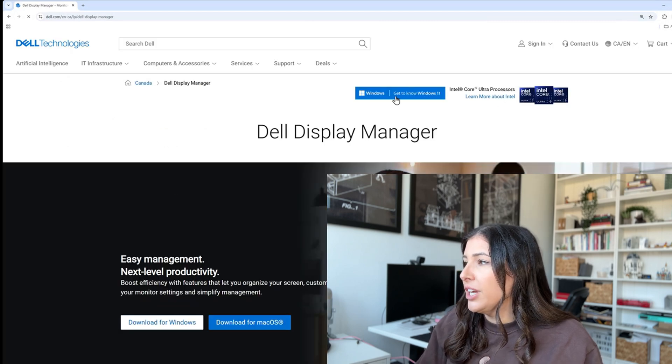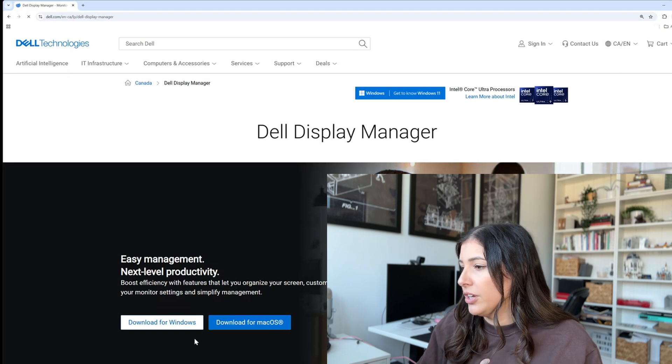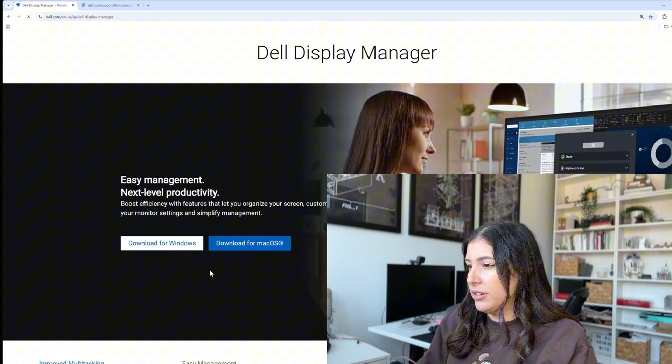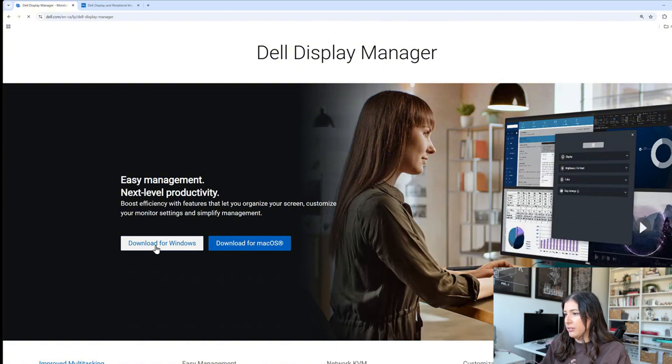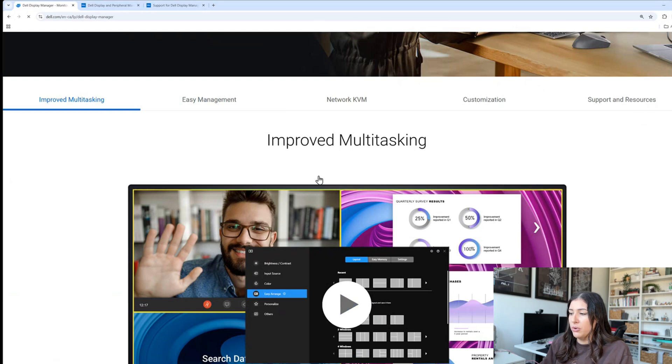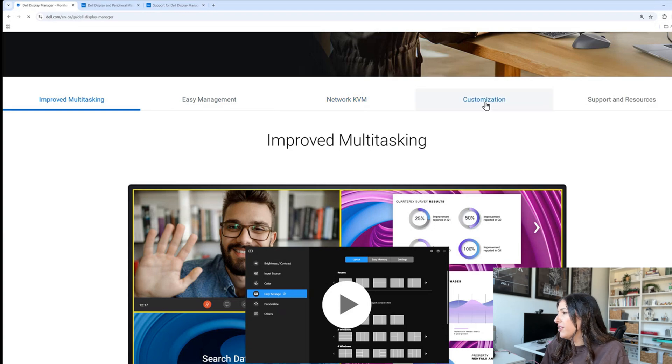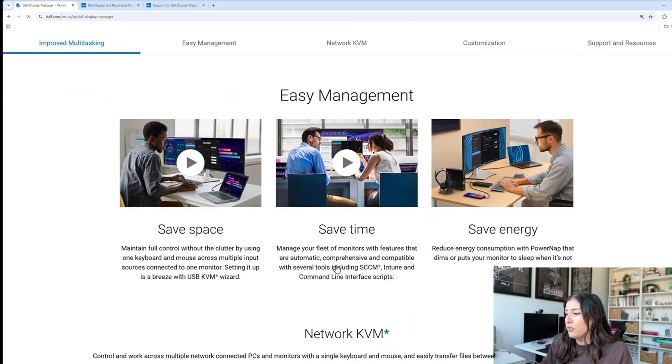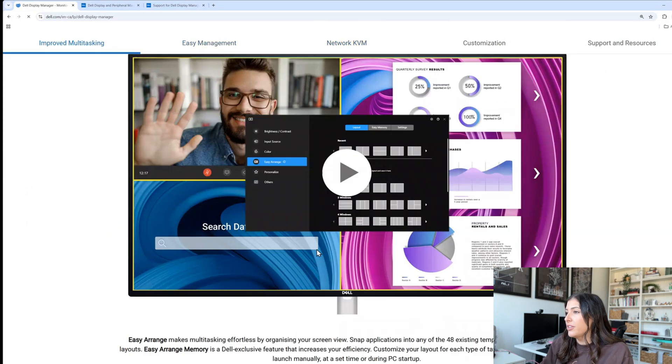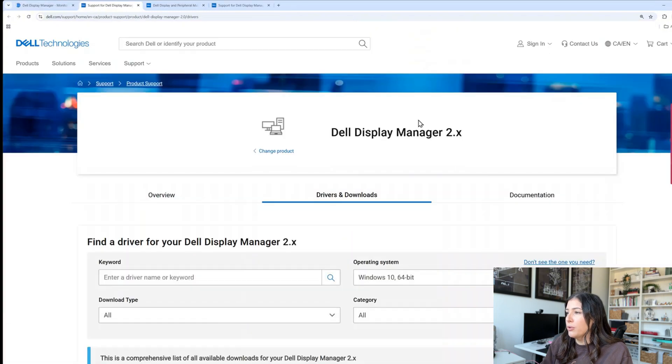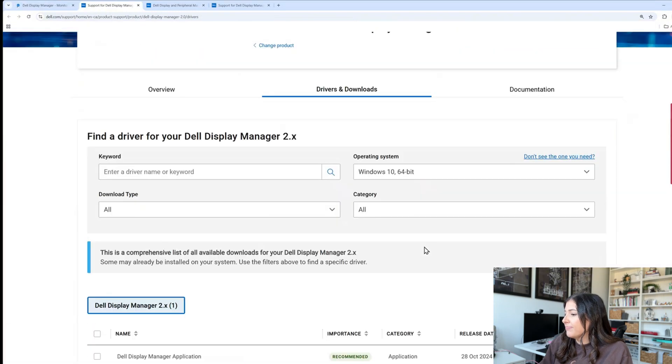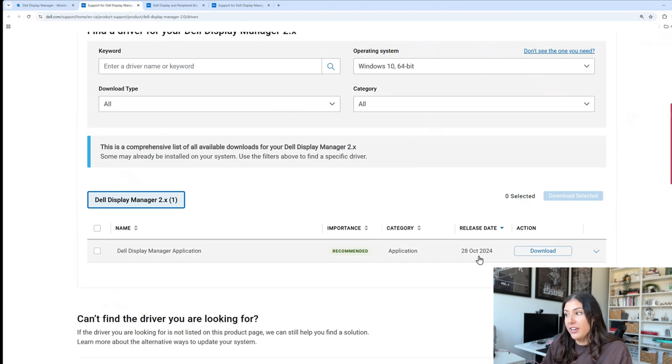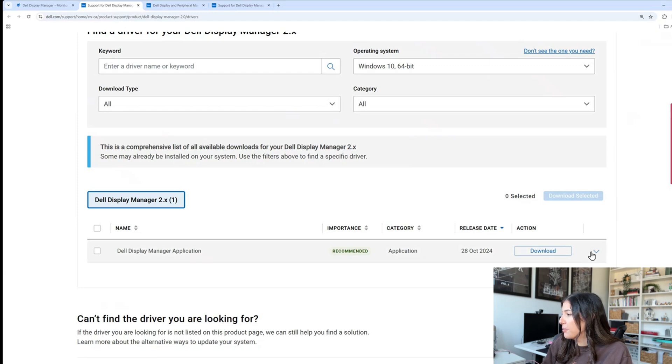If you would like to download it for Windows 11 you can click here but depending on, I'm going to click download for macOS and download for Windows and it really gives you what to expect, why doing it, easy management, network KVM, customization and so forth. It's a really good website if you want to dive in to more things than I discussed but we're going to go ahead and click download for Windows and right away it's going to tell you oh there was an update October 28, 2024 so that is amazing.